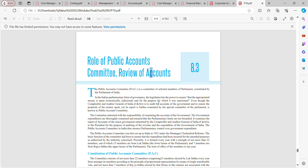The committee is entrusted with the responsibility of examining the accounts of government. Government expenditures are thoroughly examined to ensure that parliamentary limits are not breached. It examines the report of accounts of the Union Government submitted by the Comptroller and Auditor General of India to the President for the purpose of auditing the revenue and expenditure of the Government of India.